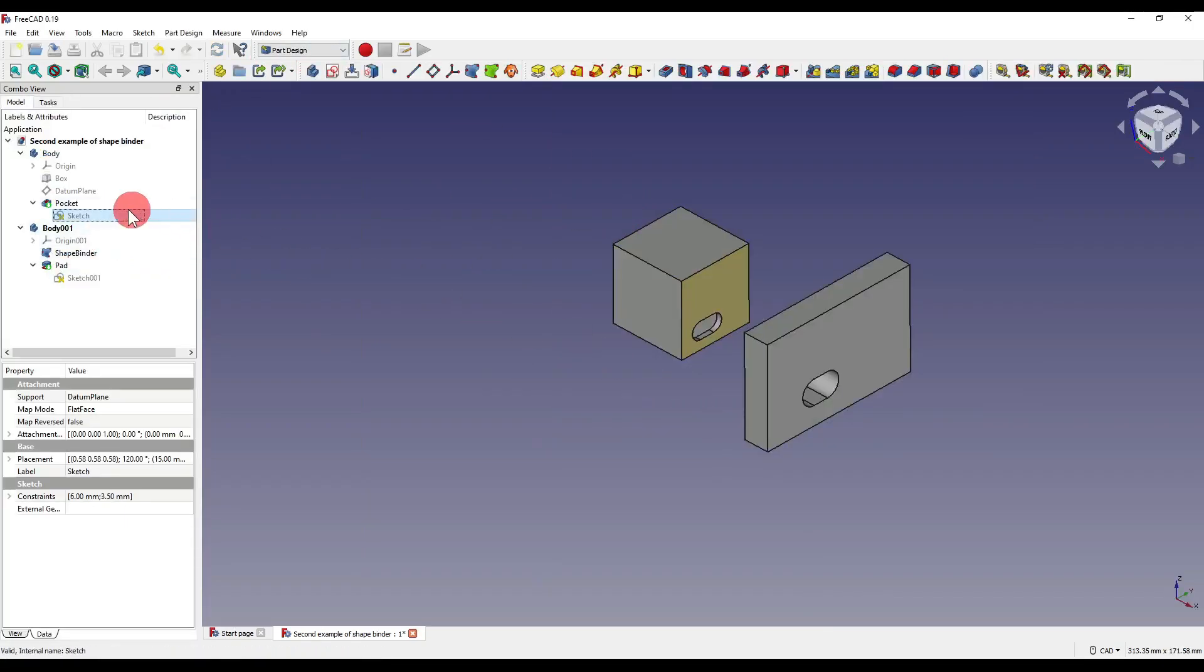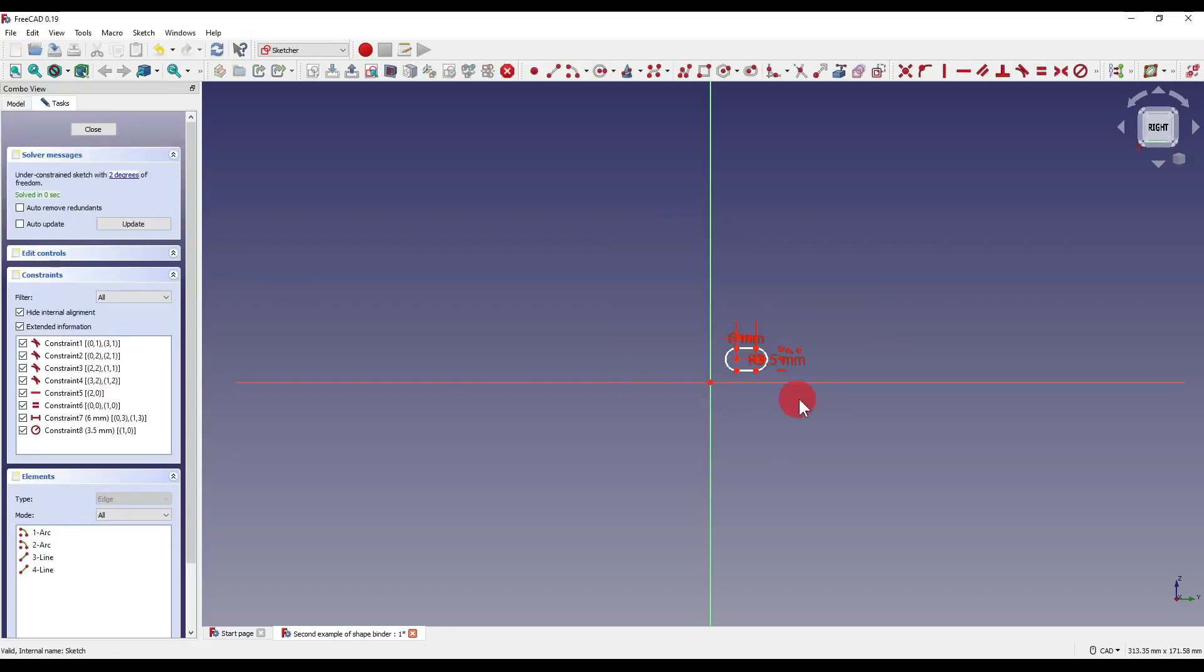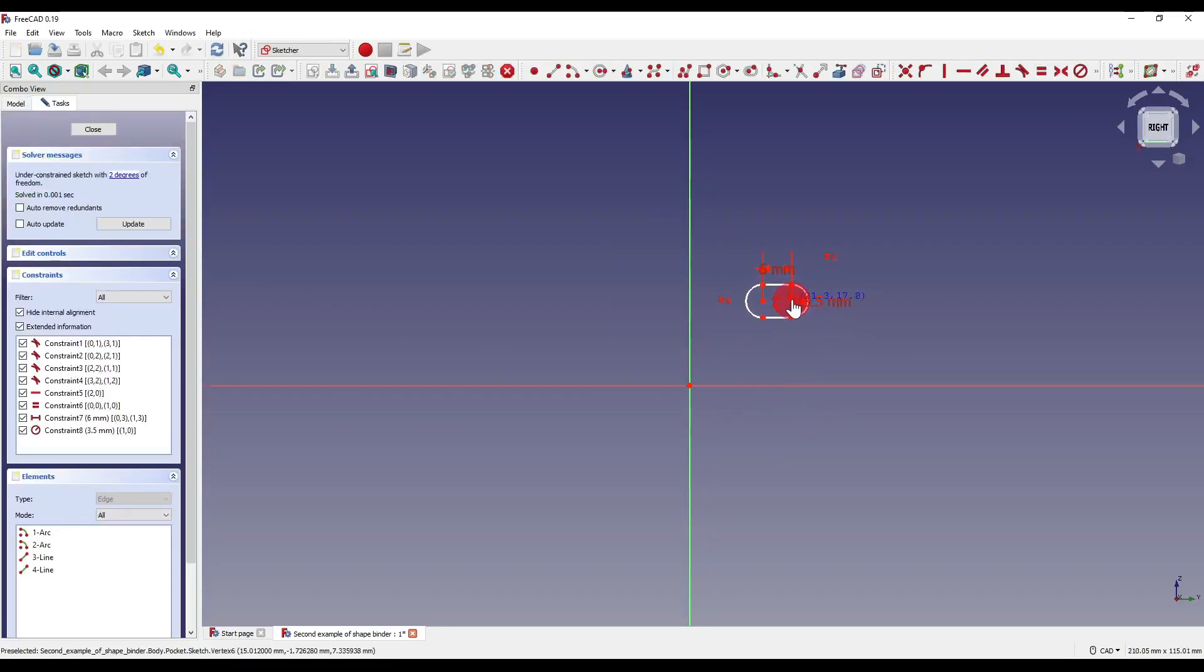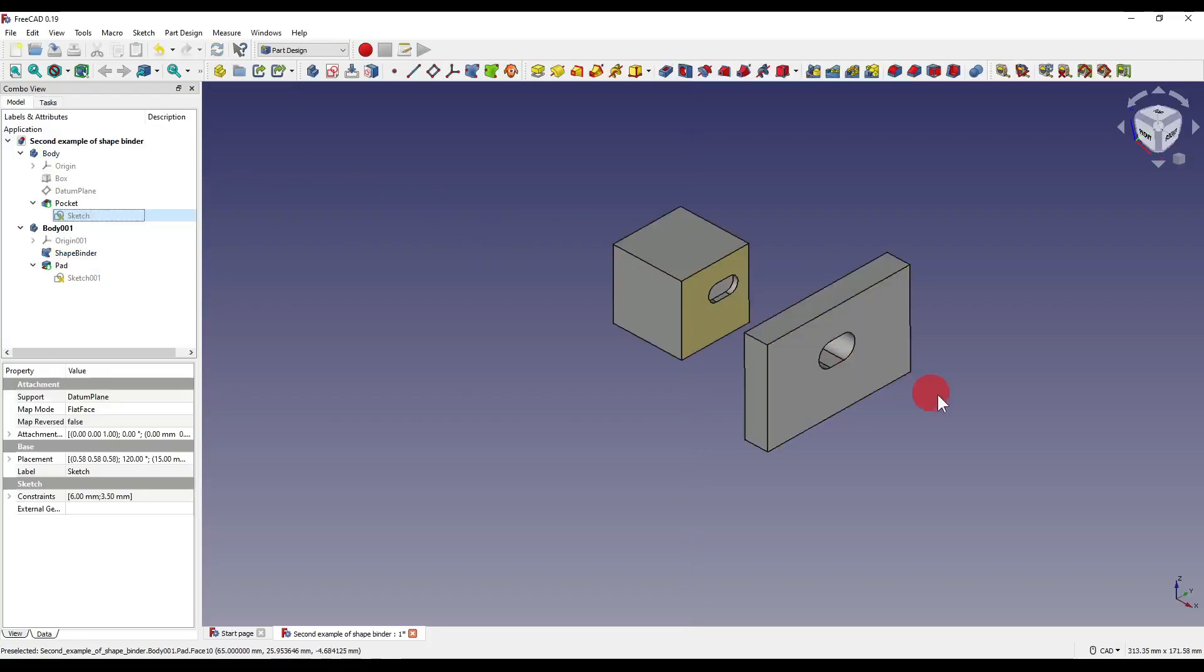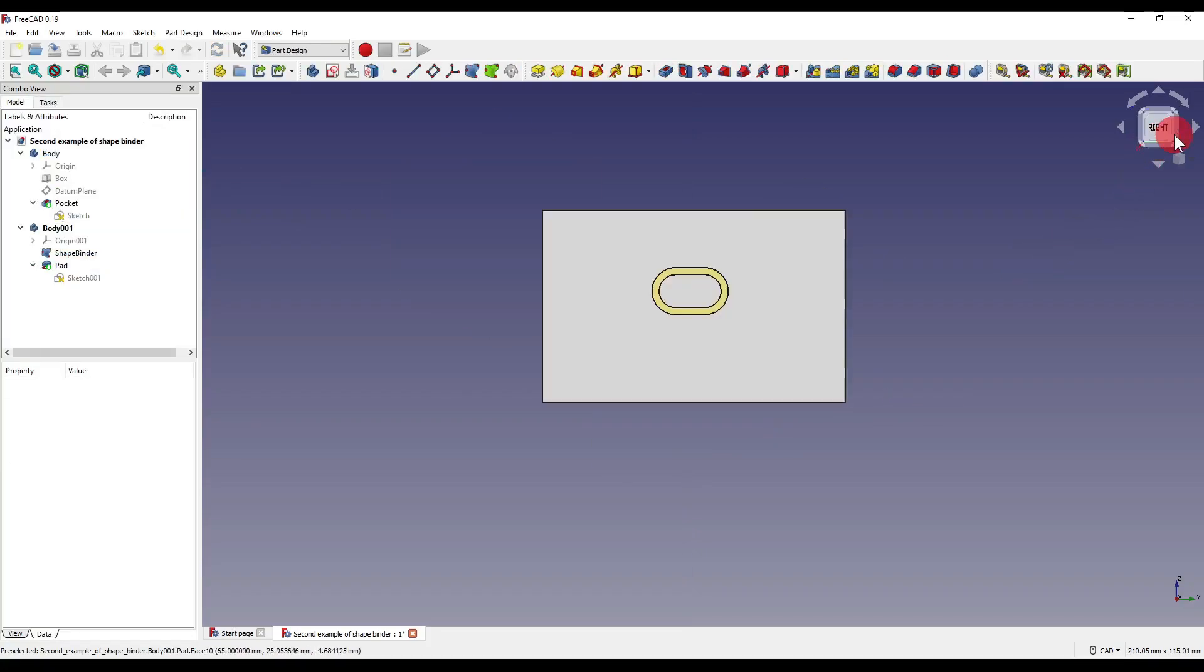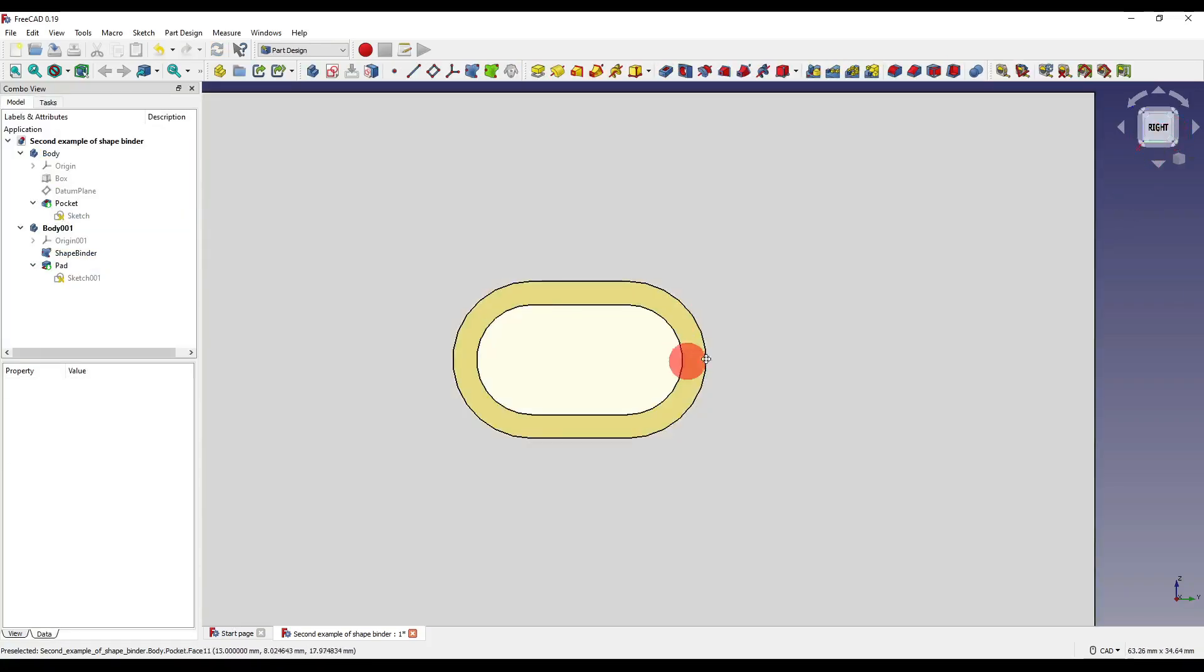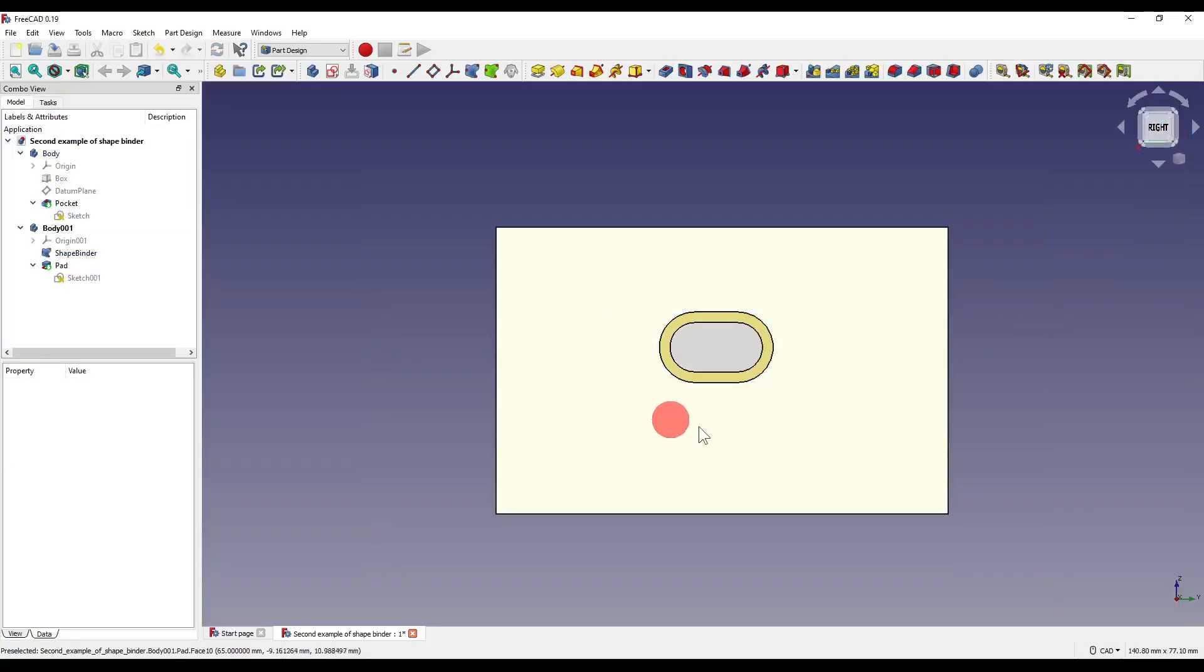If I now go back over to our original body with the original sketch and I move that up a little bit, click close, you'll see how it all moves together, like so.